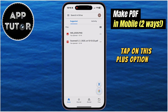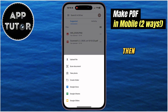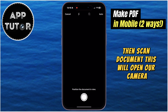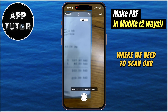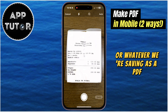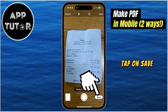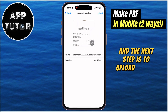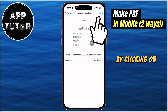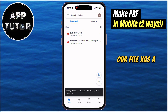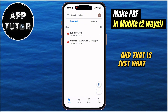Tap on this plus option at the bottom right, then scan document. This will open our camera where we need to scan our paper document, or whatever we're saving as a PDF. Tap on Save, and the next step is to upload the PDF file by clicking on this button in the top right of the screen. Our file has a PDF extension, and that is just what we need.